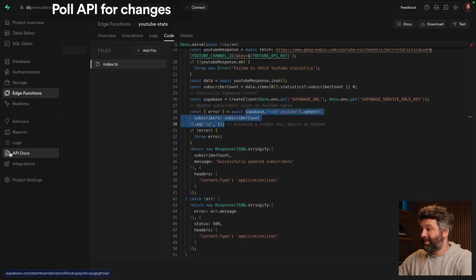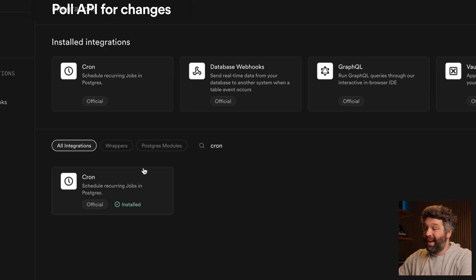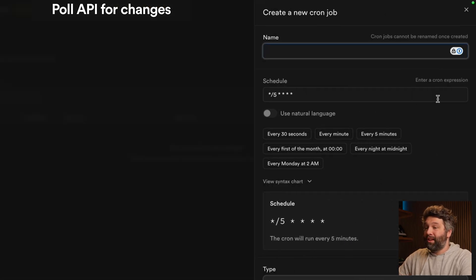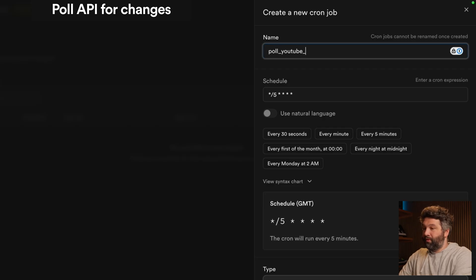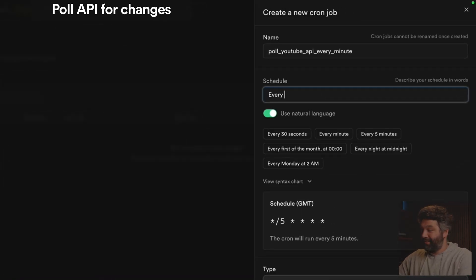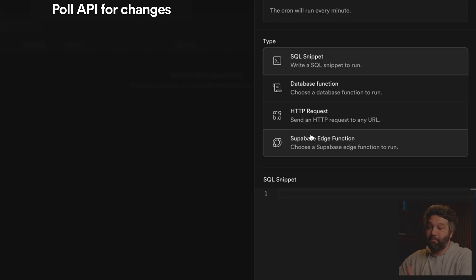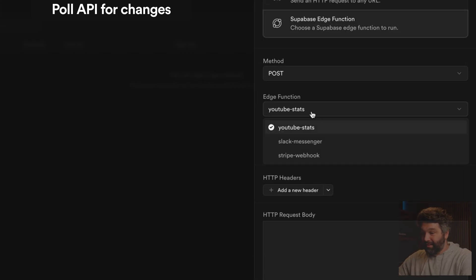But we don't want to have to manually invoke this edge function. We want it to automatically be called on some kind of recurring schedule. And for that, we have cron. This is under integrations — if you haven't installed it yet, you can search for cron and then enable it. Then we can look at our jobs and create a new job. We'll call this one 'poll YouTube API every minute'. We can write the cron expression, or use natural language — so let's say every minute, which conveniently is just five stars. We then want to call our Supabase edge function, and we get a list of our different edge functions. For this one, we want to get our YouTube stats. When we create this cron job, it's going to automatically run every minute.